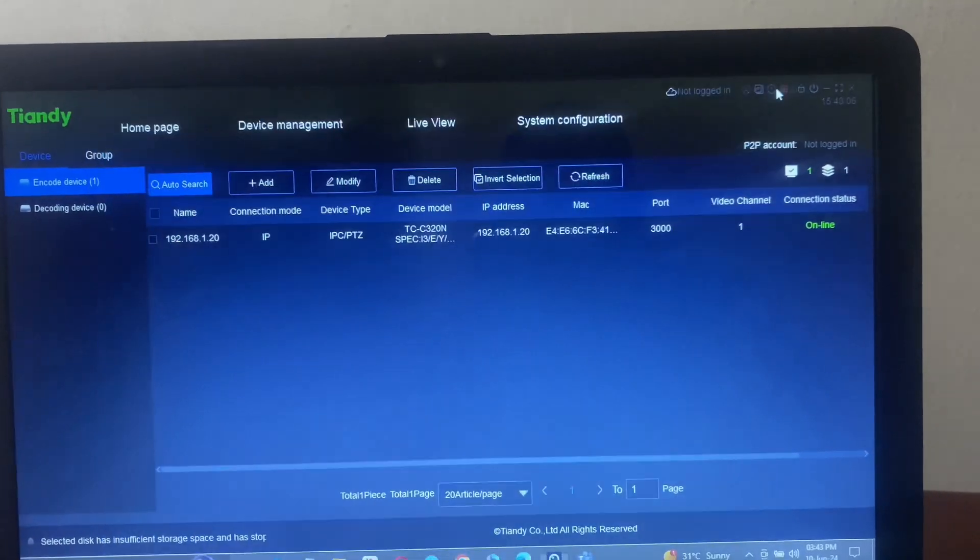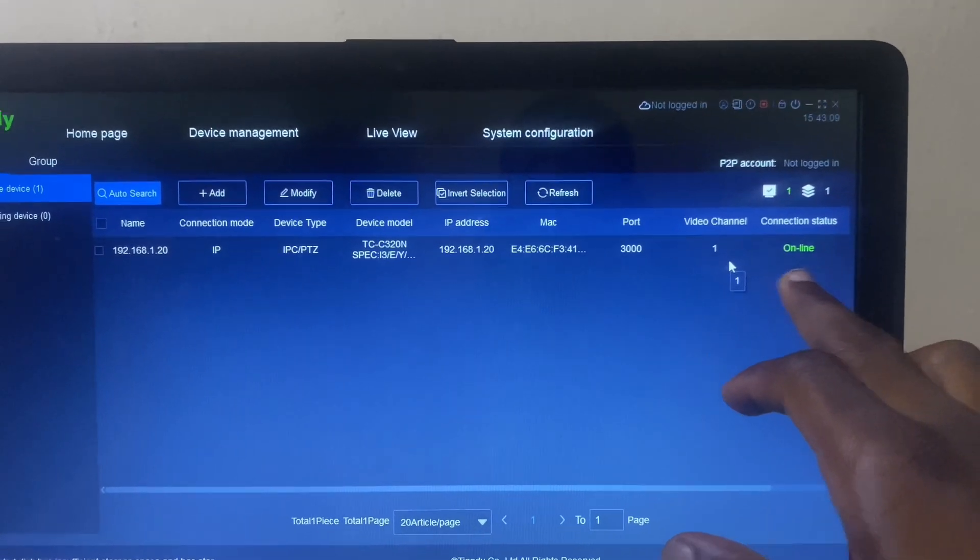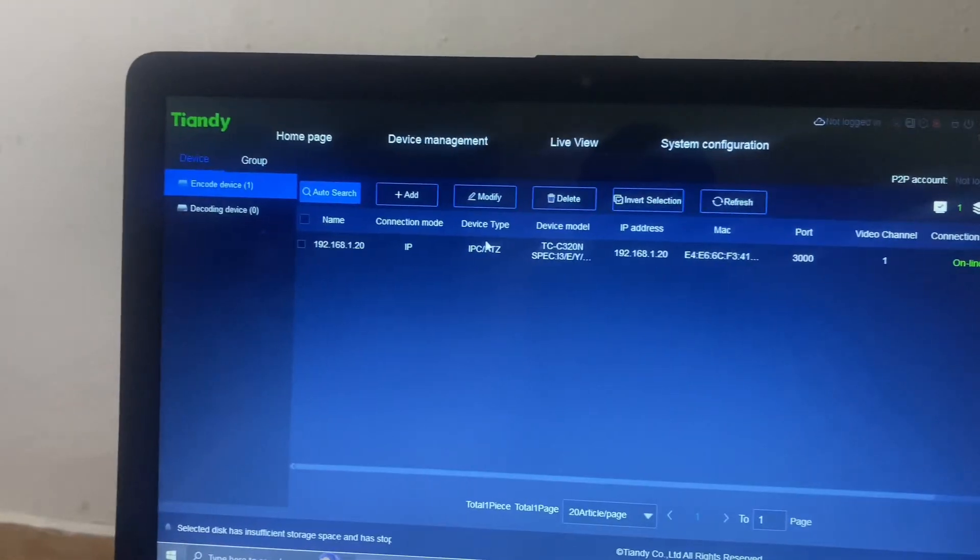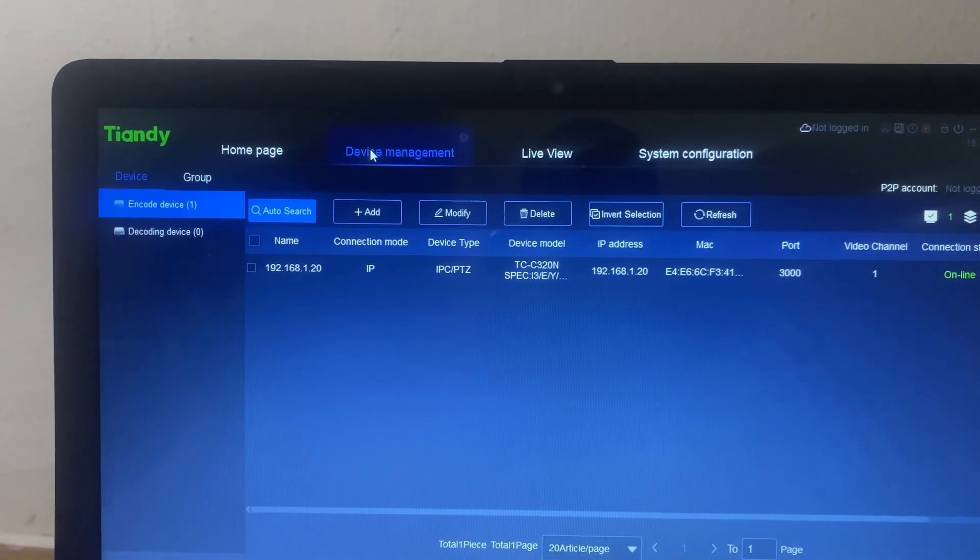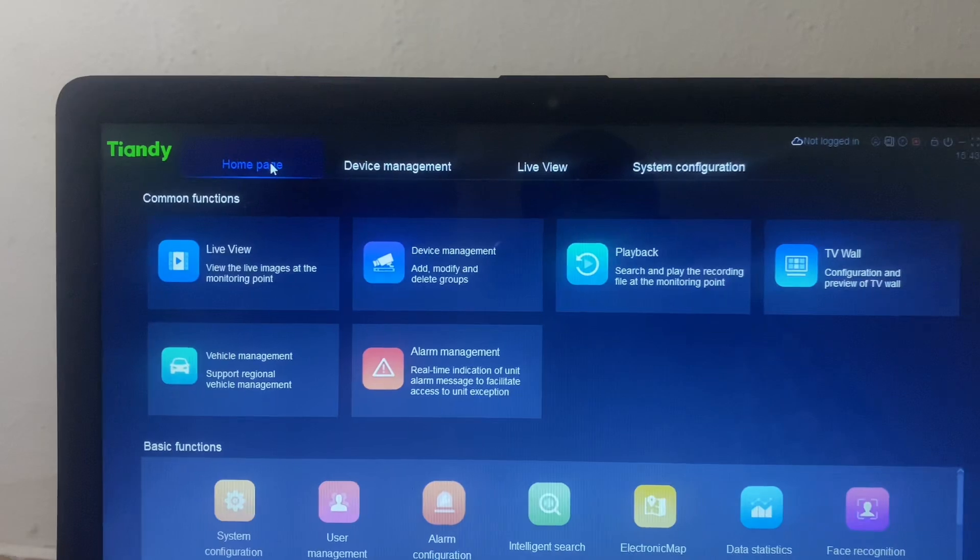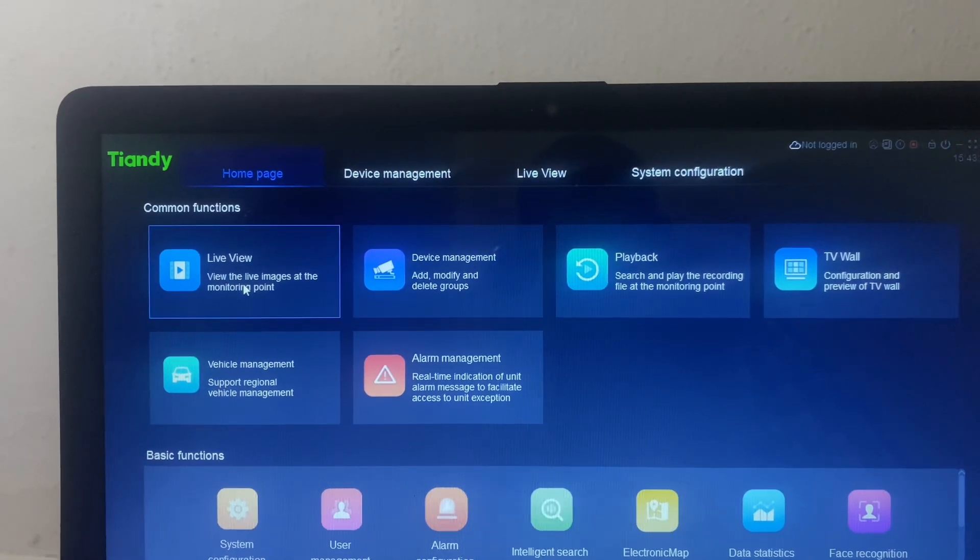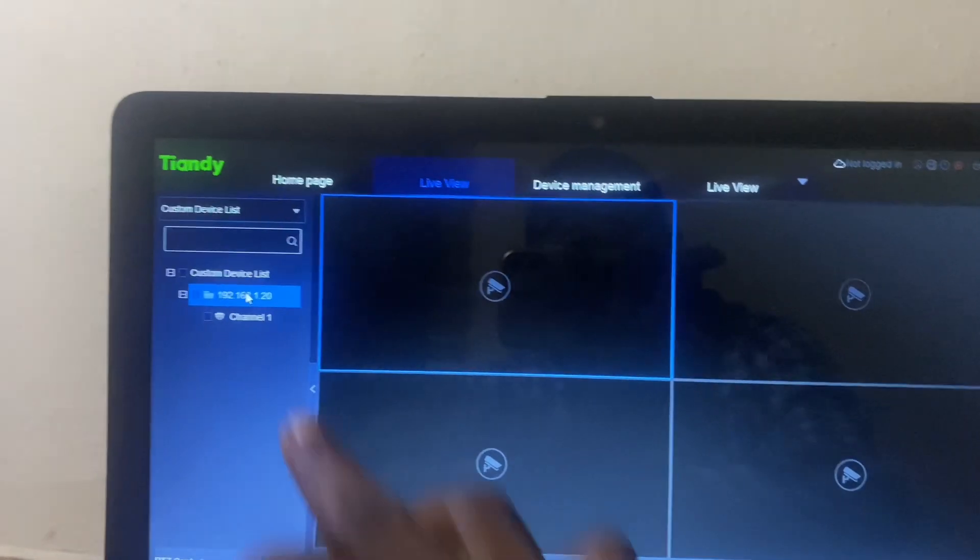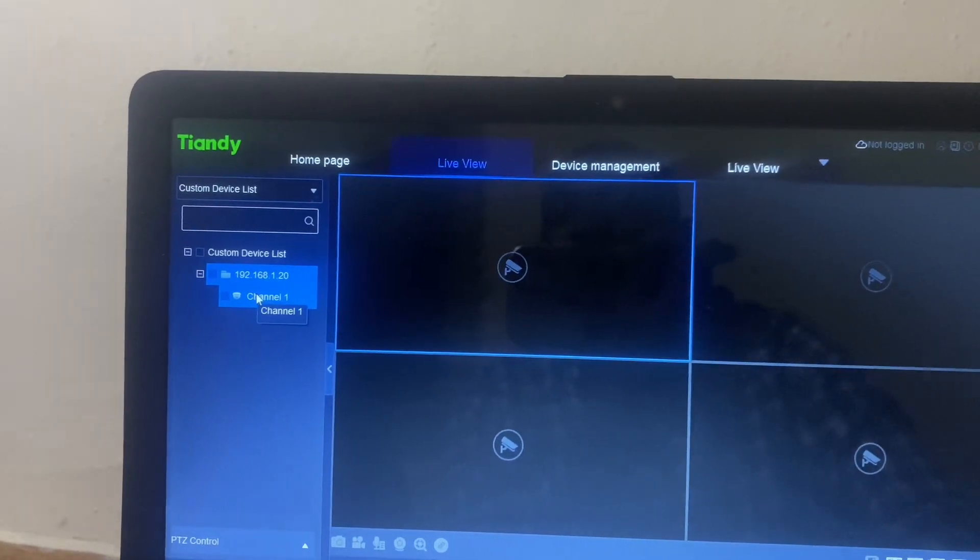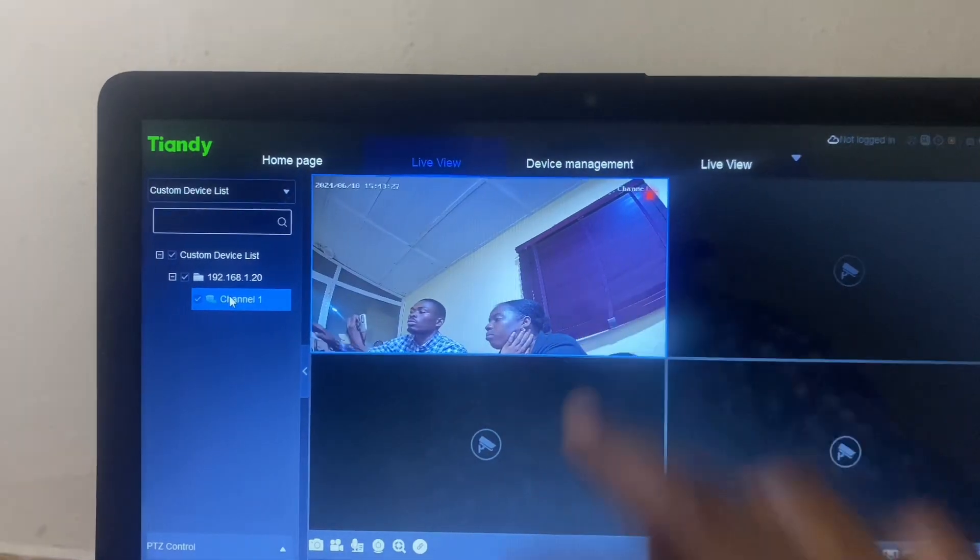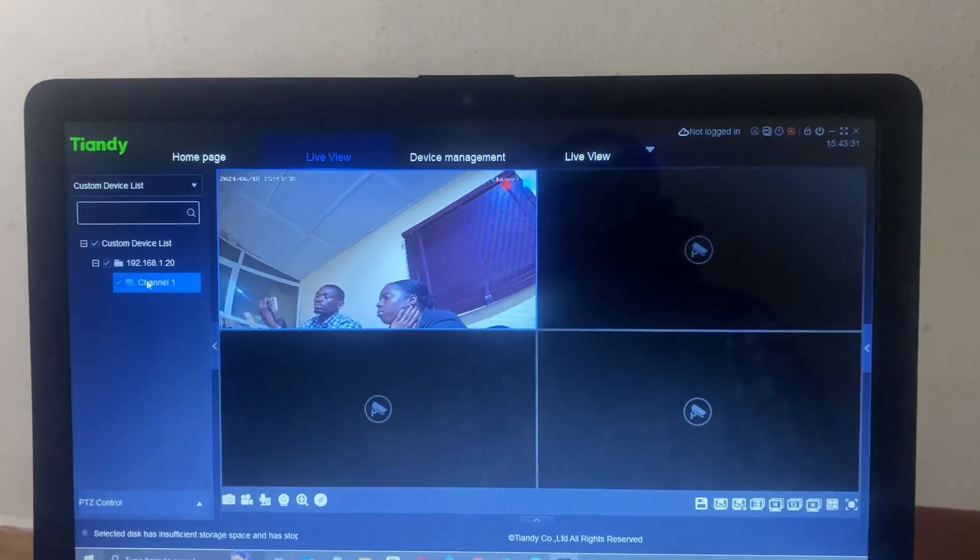I'll just go back to the home page, then click on live view. Once it opens you can see on the corner here the IP address and this is my camera. I just double click and we are live.